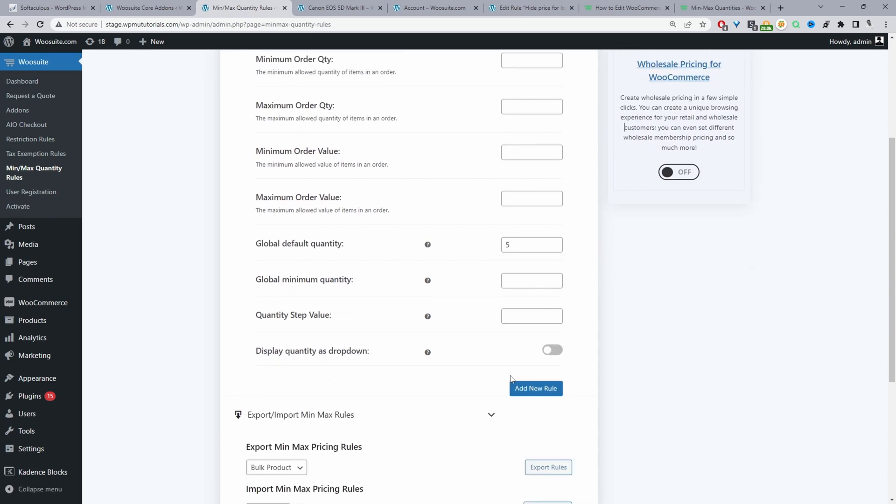And then finally we've got the option to add another rule group. So for example we could have a default quantity showing to logged out customers and another default quantity showing to users logged in, just as an example.